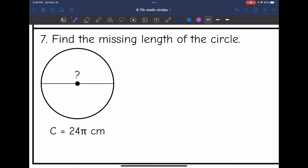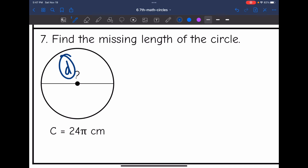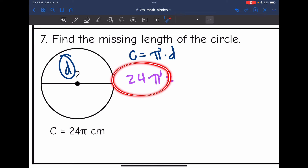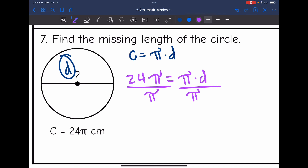Let's look at number seven. Find the missing length of the circle — they're wanting us to find the missing diameter, and they gave us the circumference in terms of pi this time. But the process is still the same. Using circumference equals pi times the diameter, the circumference is 24 pi. Since the circumference is in terms of pi, I'll write pi times the diameter. Dividing both sides by pi, the pi simplifies out, leaving a diameter of 24 centimeters.